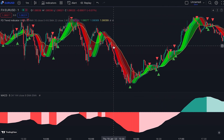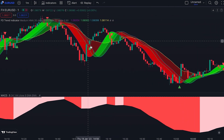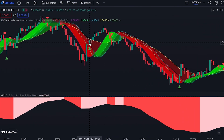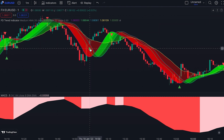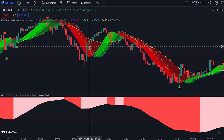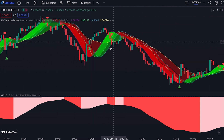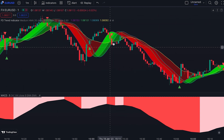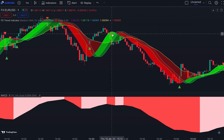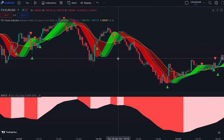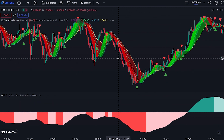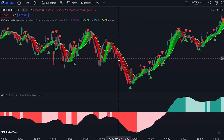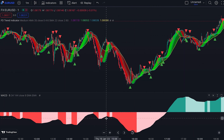Whenever the price closes above the blue moving average line, it's a buying signal and a green triangle appears on the chart. When it closes below the blue moving average line, it's a selling signal and a red triangle appears. Not all of these signals are good for trading — we need to filter the false ones using the MACD, which gives us the overall direction on the higher time frame.